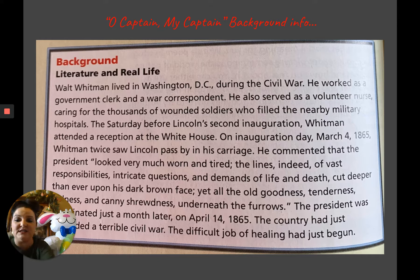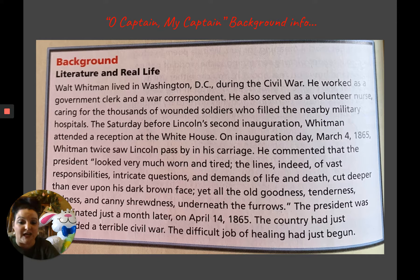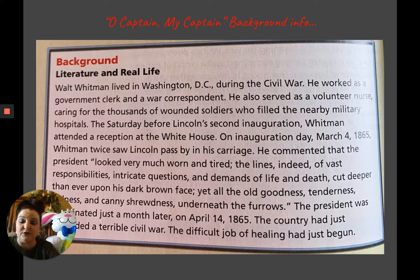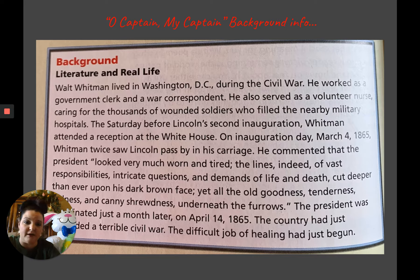Yet all the goodness, tenderness, shrewd and canny shrewdness underneath the furrows. The president was assassinated just a month later on April 14th, 1865. The country had just concluded a terrible civil war, and the difficult job of healing had just begun.